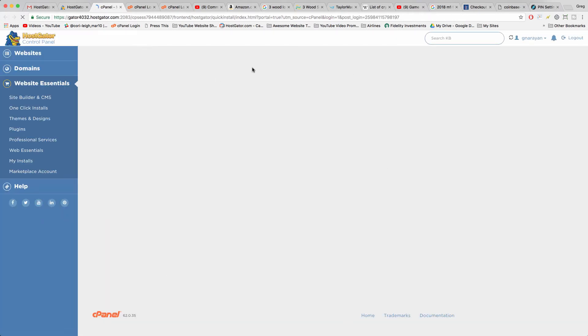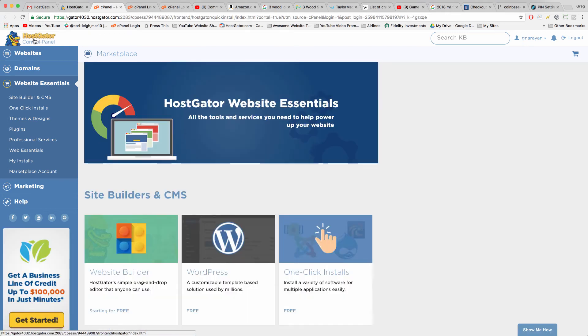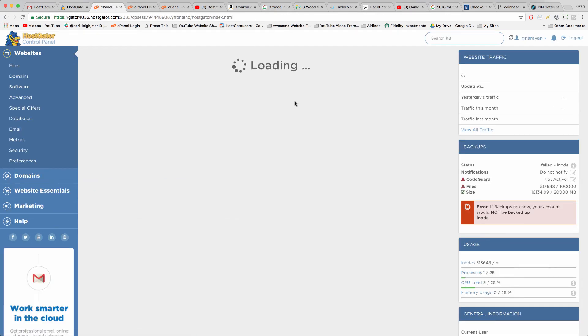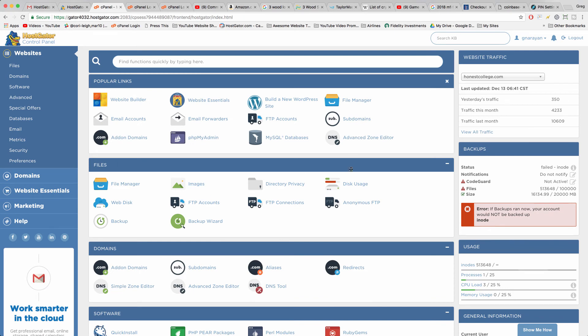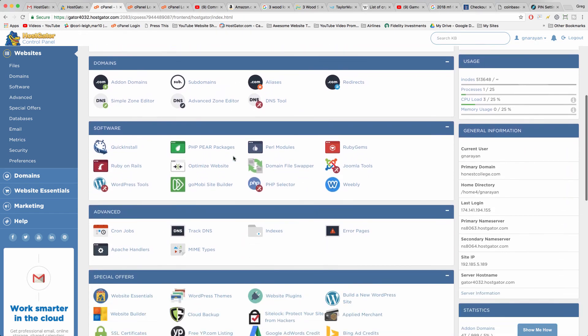All you need to do to get to the cPanel home page is just click on HostGator control panel. And now you can do anything besides installing WordPress that you were trying to do before, including install WordPress.